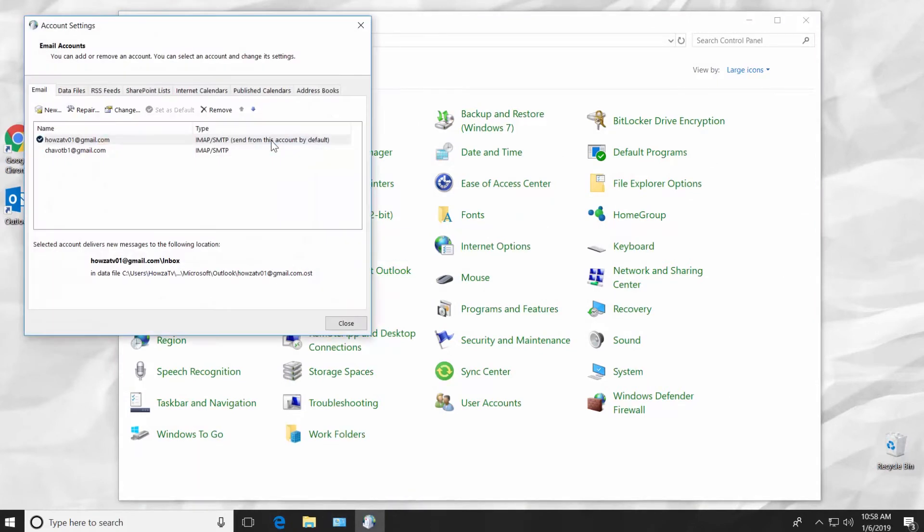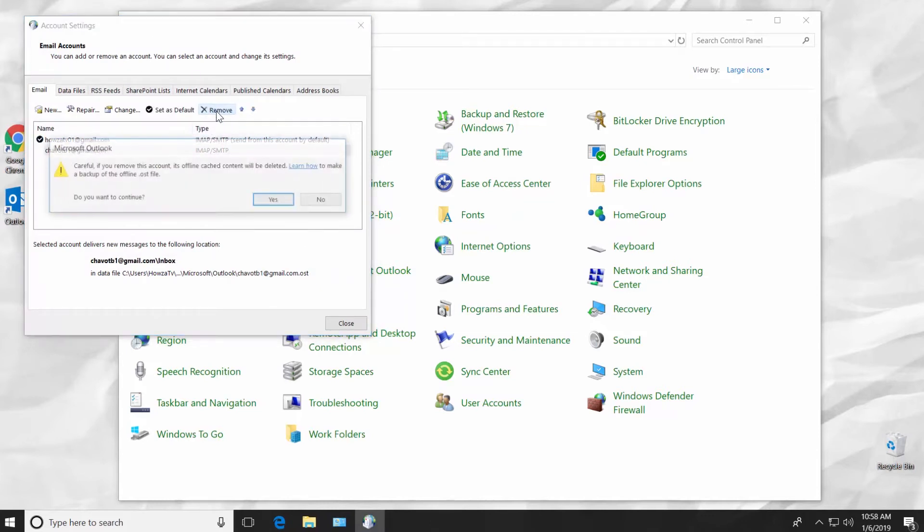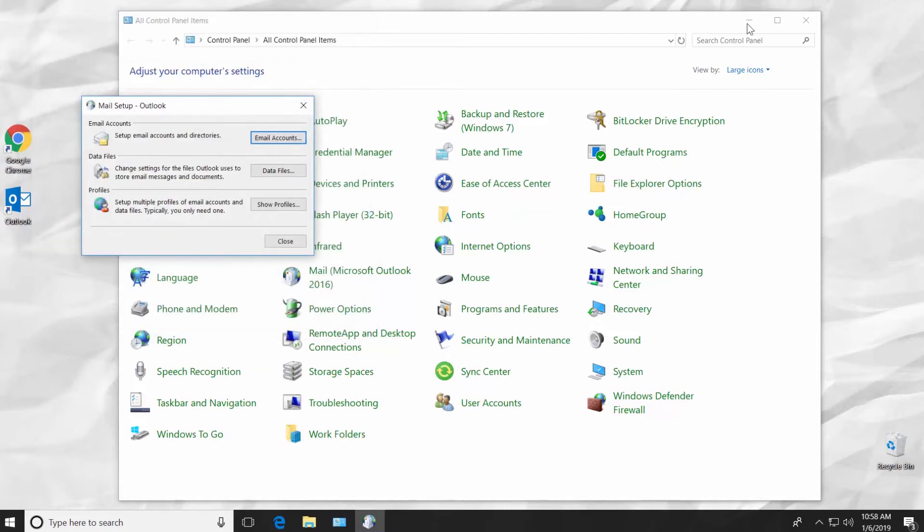Select the account and click on Remove. Click Yes in the pop-up window. Click on Close.